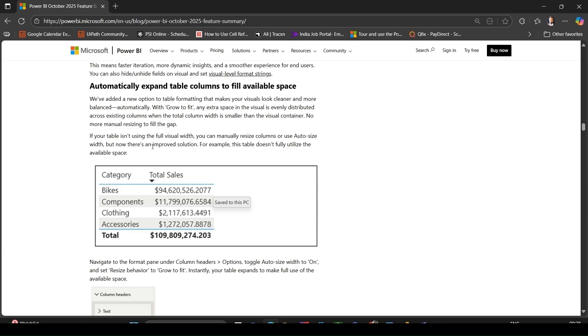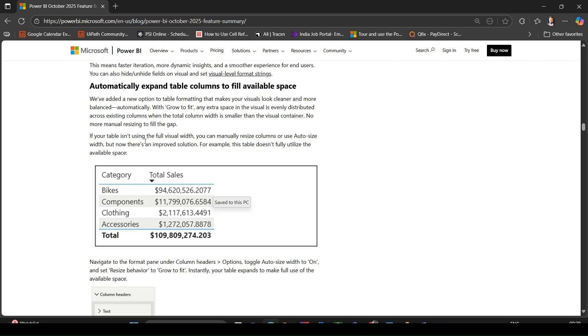If your table doesn't use the full width of the visual container, you can turn on auto size width plus set resize behavior to grow to fit. The columns spread to fill extra space evenly. This makes your table look cleaner, more balanced, and easier to read instead of columns leaving big gaps.